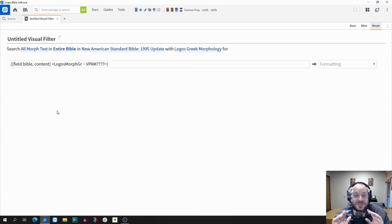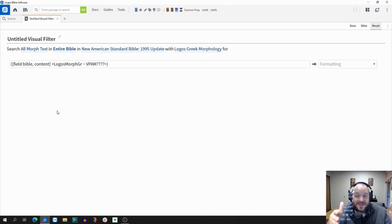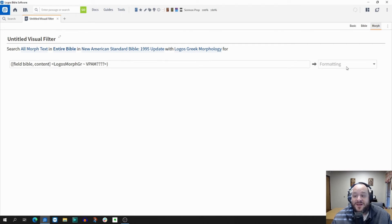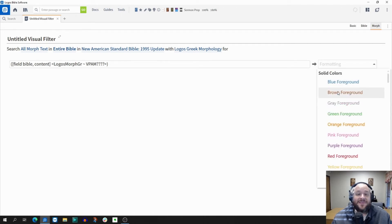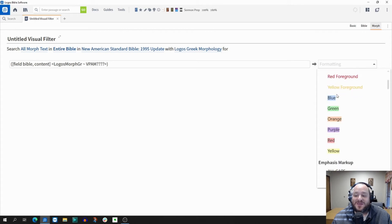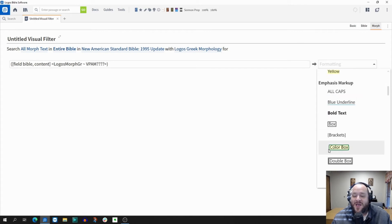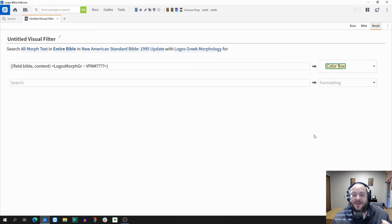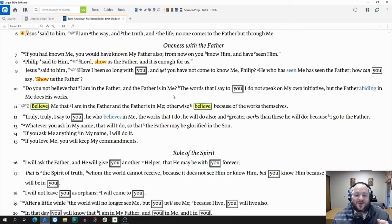The search that we just made — the verbs, the present active imperatives — that's what this is in Logos. It has the option over here for formatting, and this is where you get to choose how you want it to show up in your Bible. So let's say we want all those active imperatives to show up in a color box with a box around it. You click on it. Now let's open up our Bible and see how it's put to work.